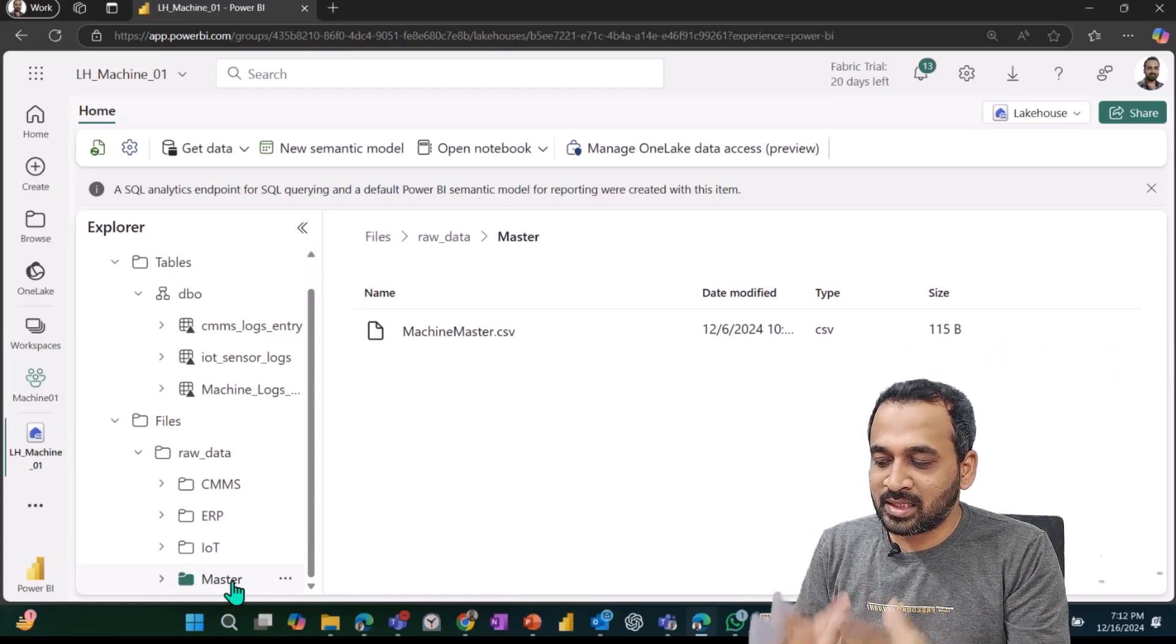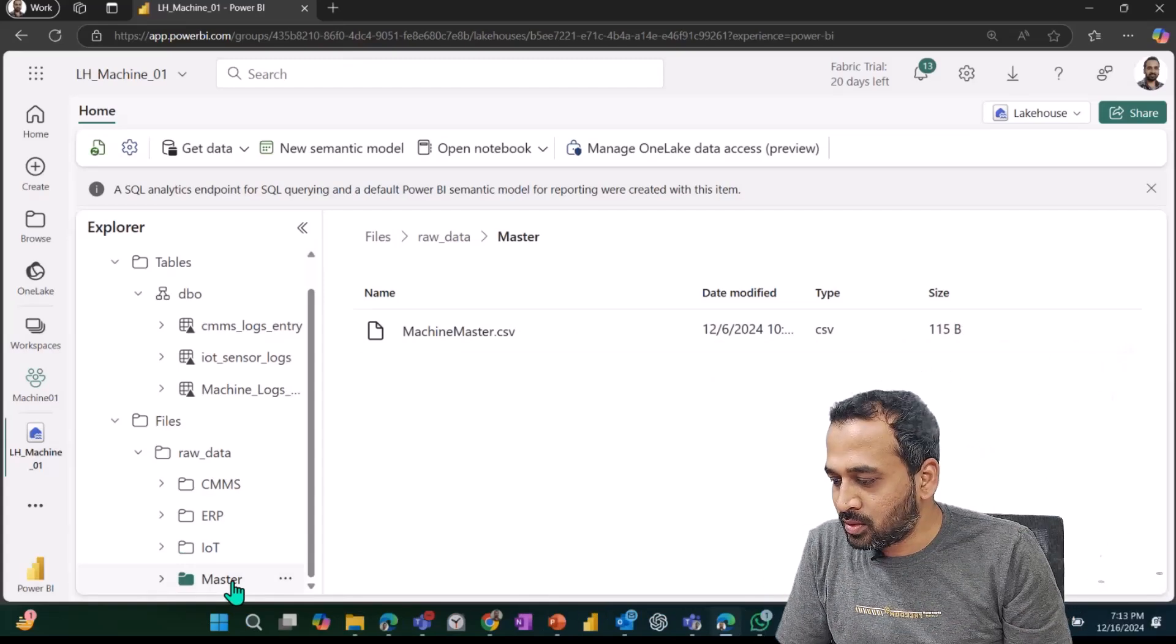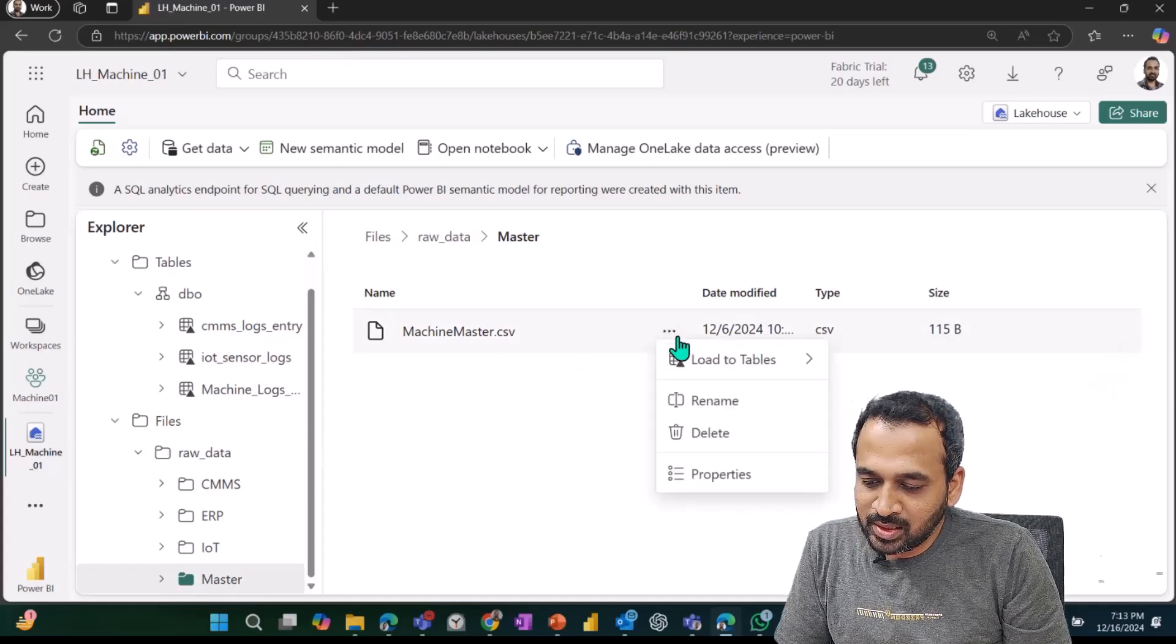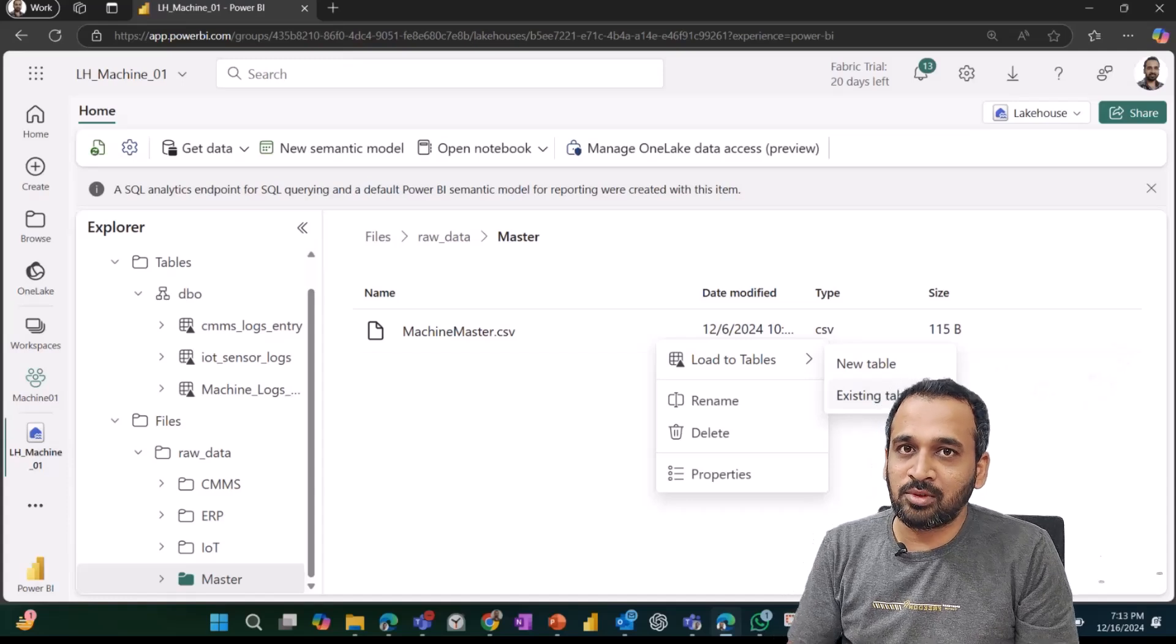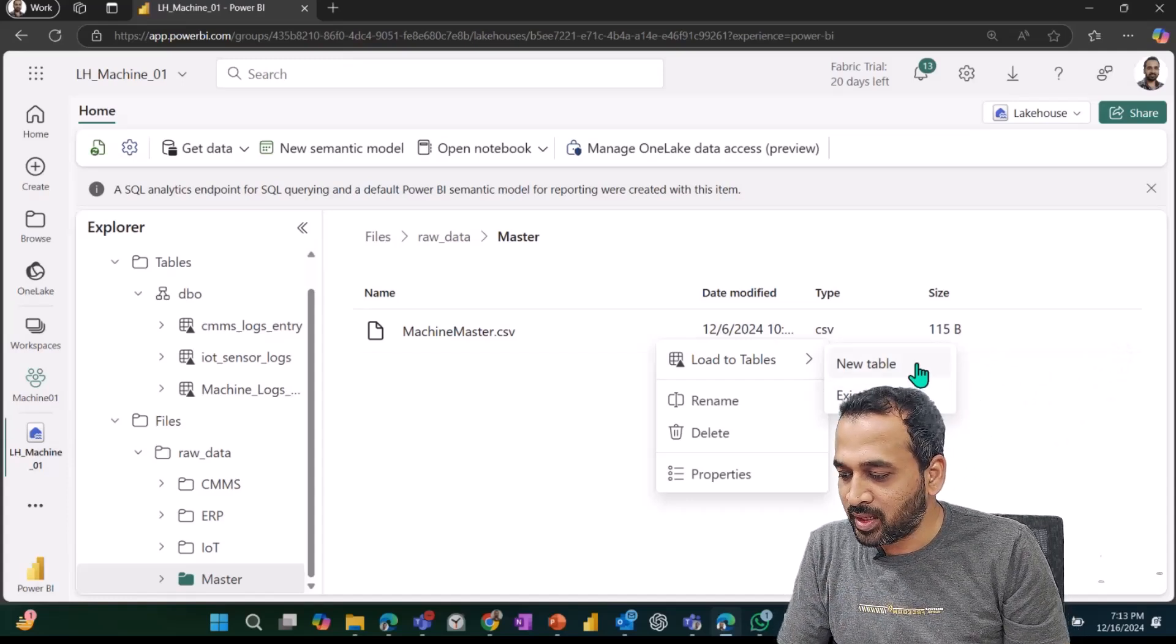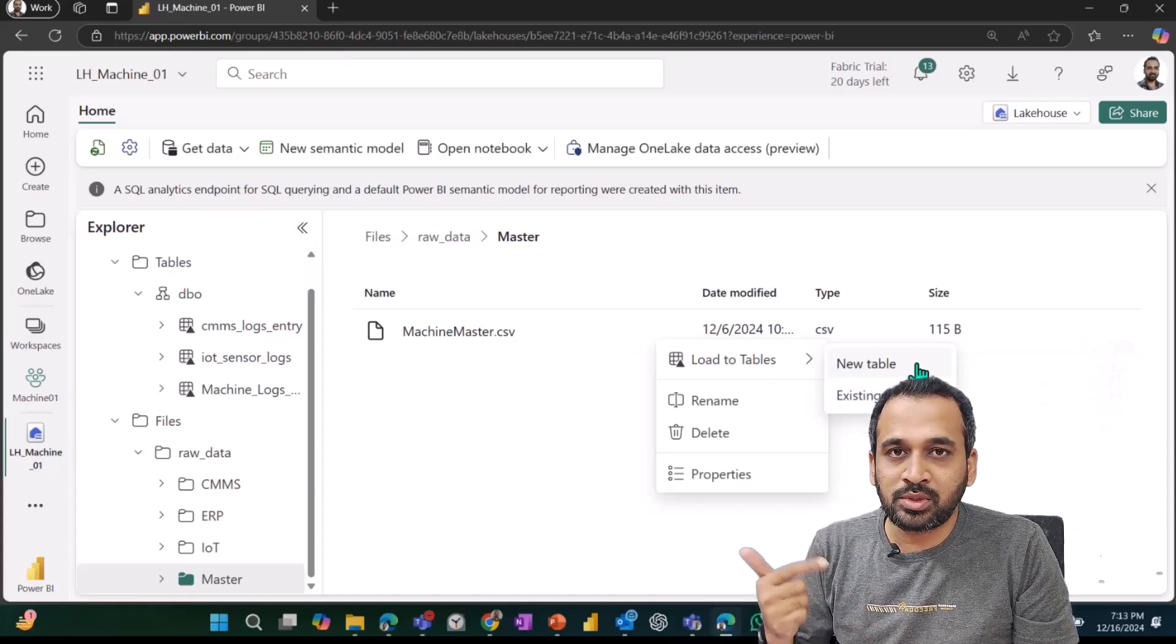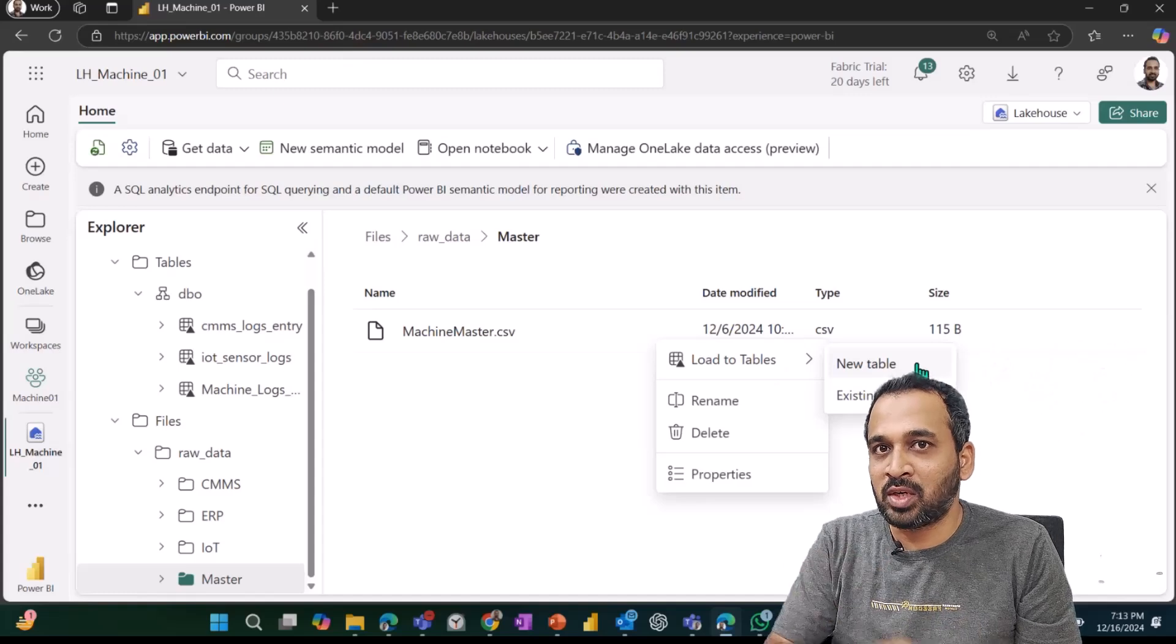From here itself, I can just click on this part and then load to tables, new or existing table. If you want to load this into a new table, I can just click on the new table. This is just an example I'm showing because we are not going to use the master data from here.